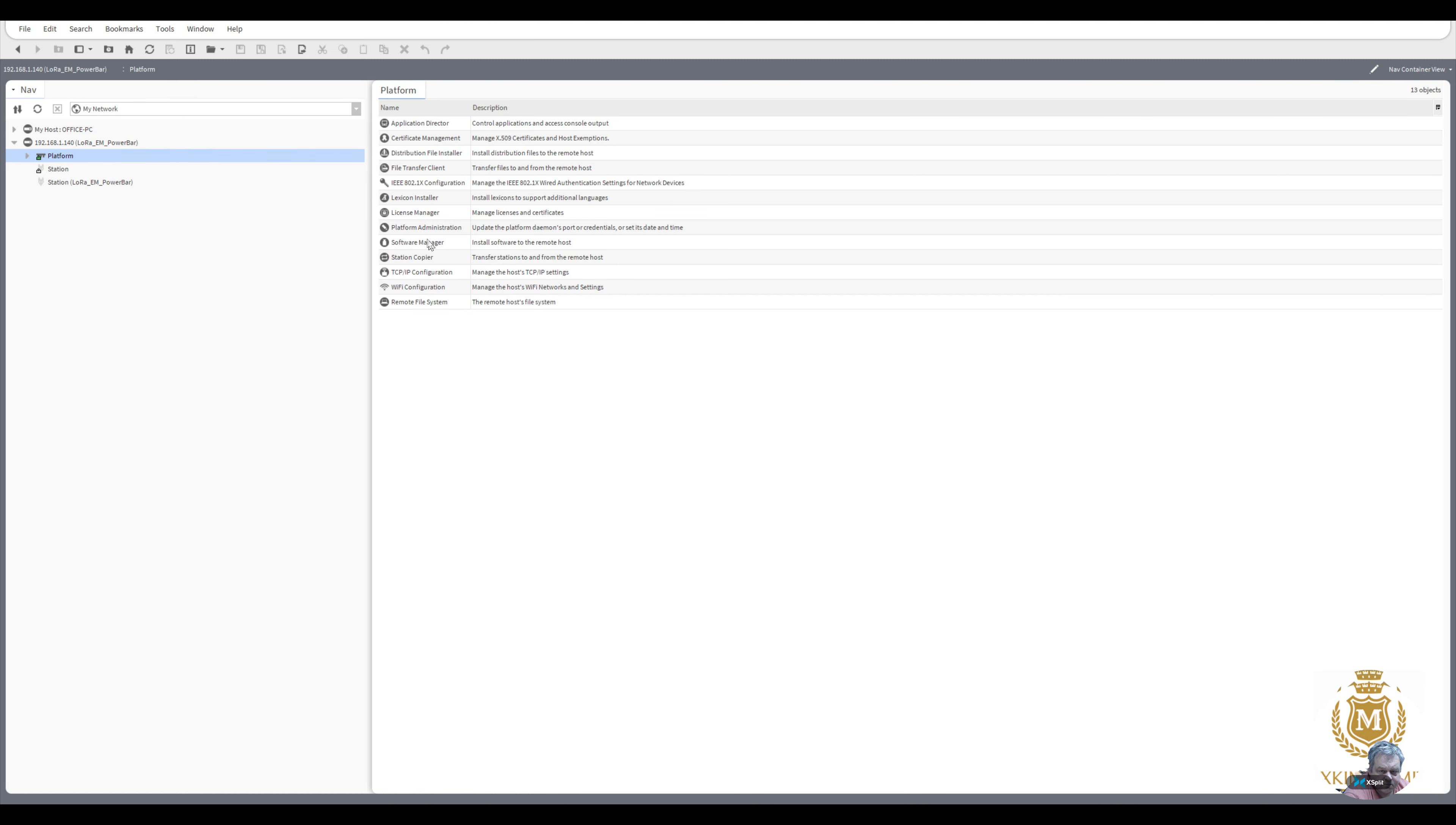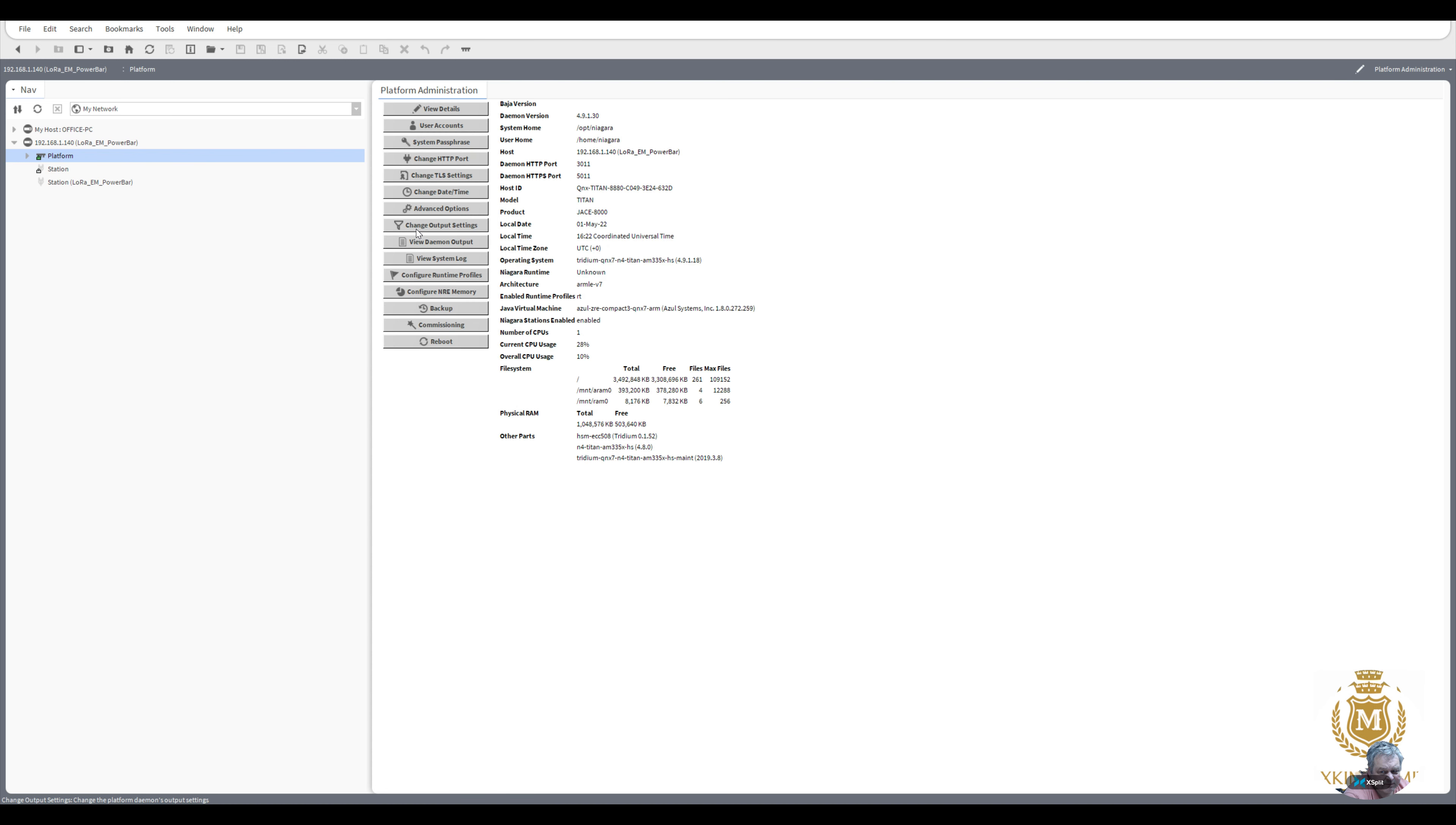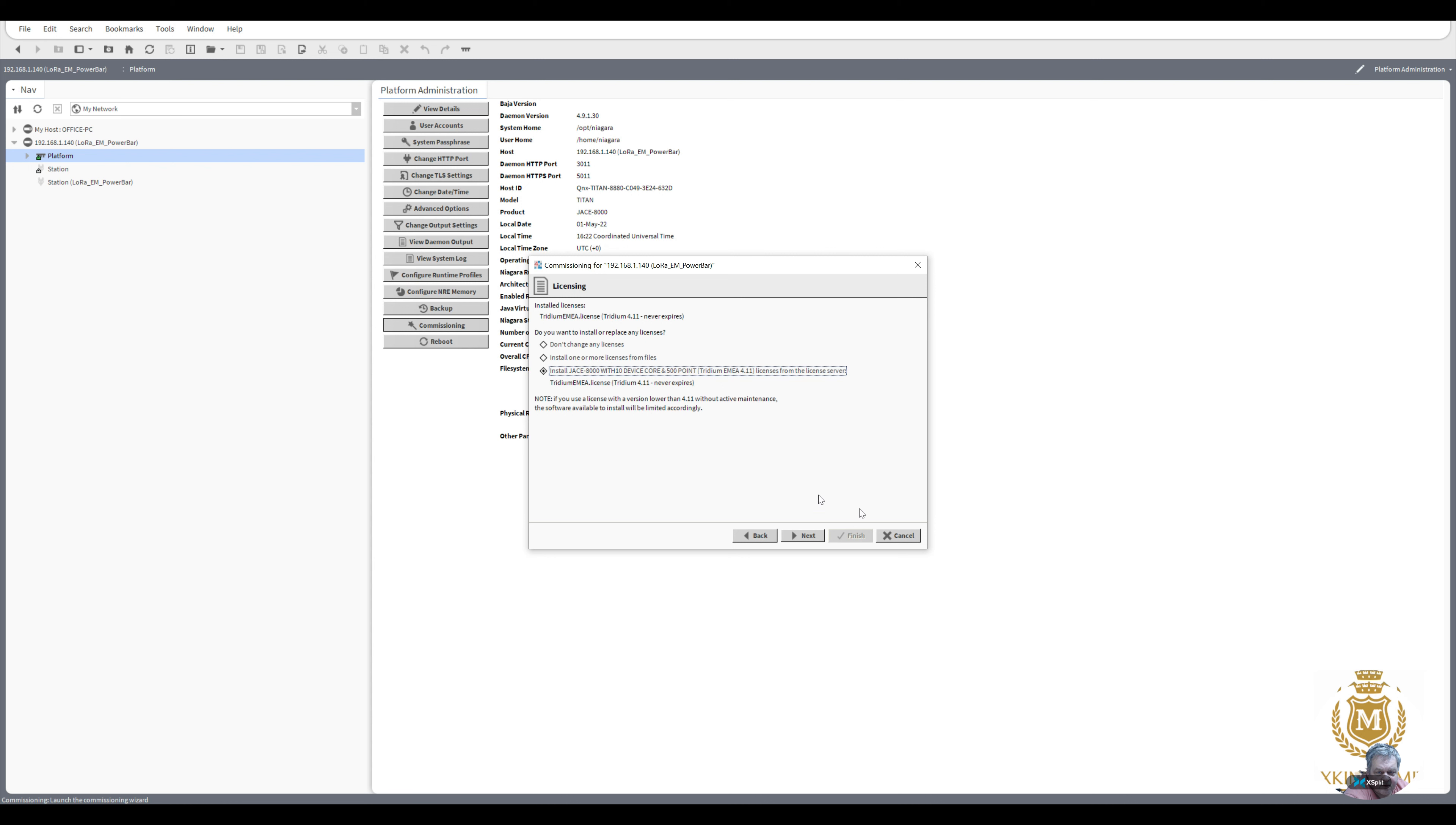Platform administrator. Commissioning. So as you can see it's 4.9.1.3.0 here at the top. 1622 time which is fine but I still will tick that. Next, install.